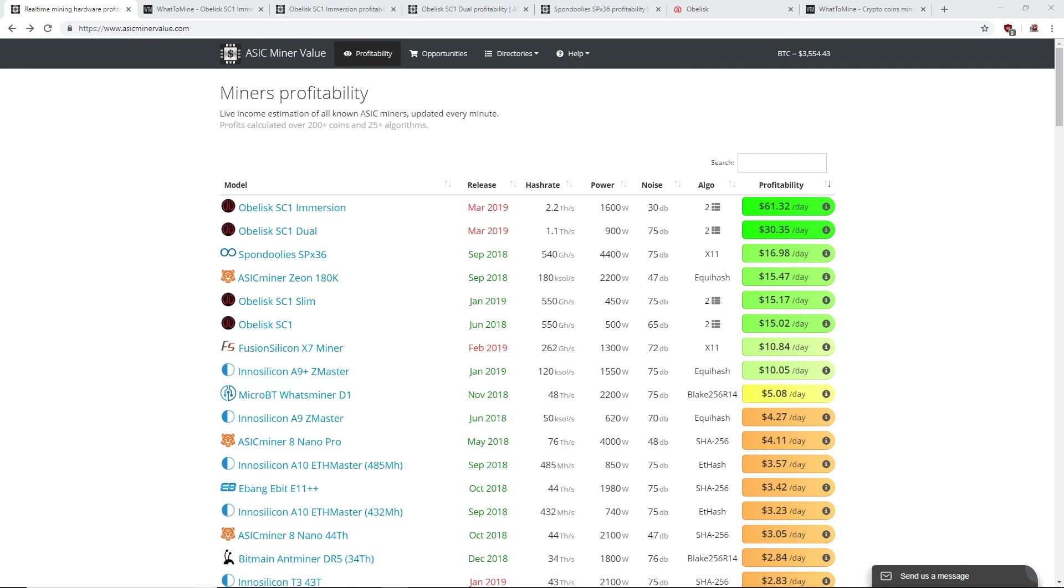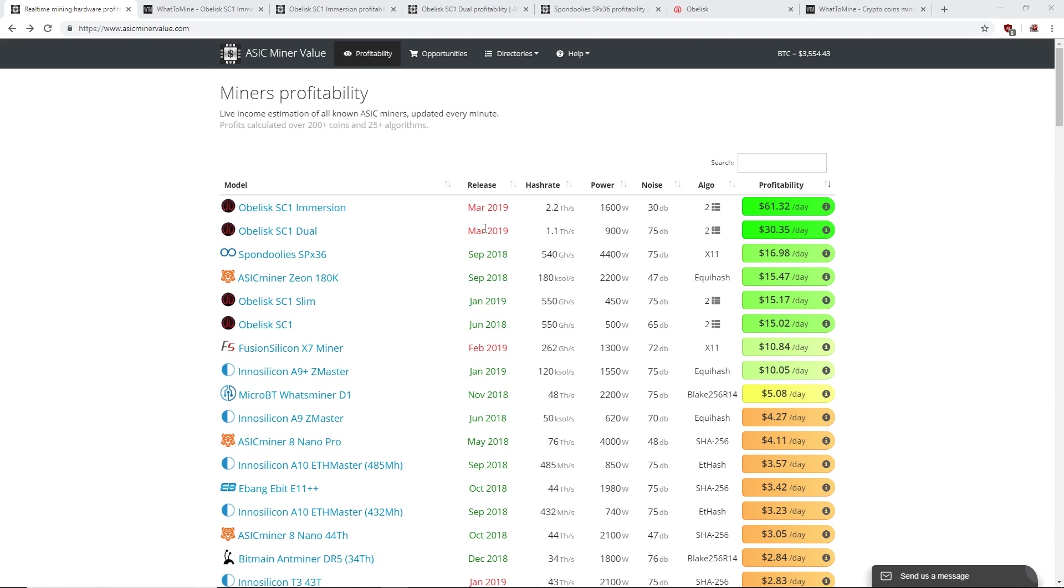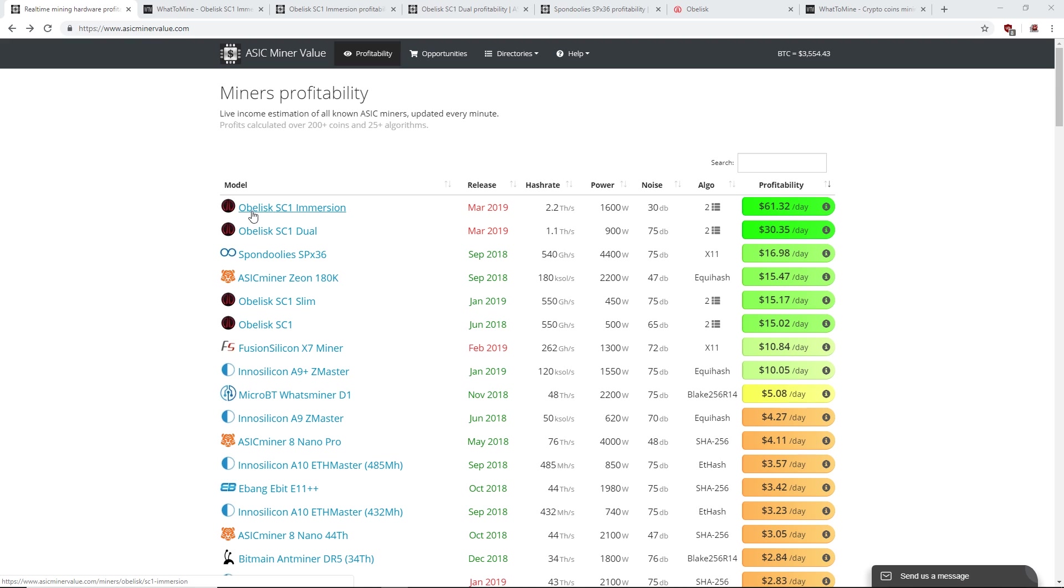Hey guys, Red Panda Mining here back with another video. I want to talk about this Obelisk SC1 Immersion that's going to be released March 2019 or April. Right now the profitability of this Obelisk SC1 Immersion is $61.32 a day.